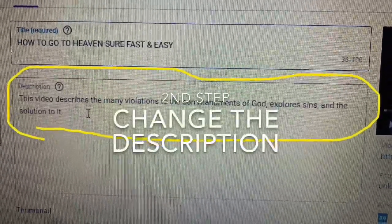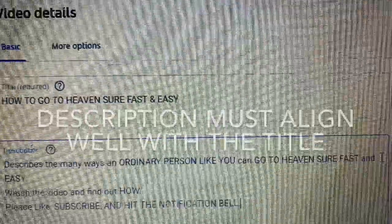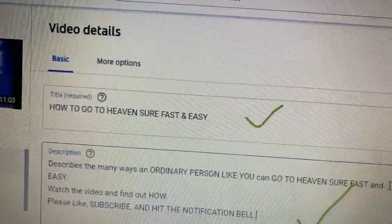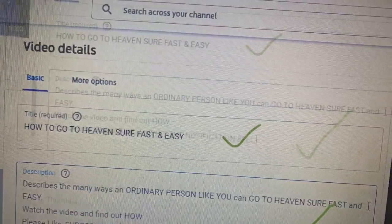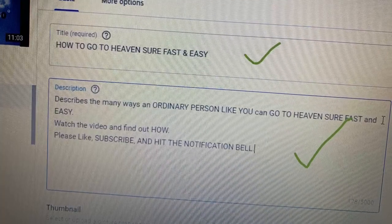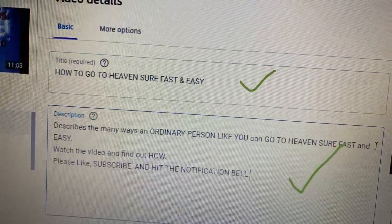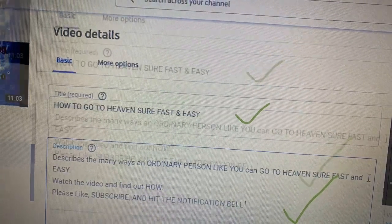Go to the description box and change the description. Make sure that the description fits appropriately to your title. Since my title says 'How to Go to Heaven Sure Fast and Easy,' I wrote my description as: 'Describes the many ways an ordinary person can go to heaven sure fast and easy. Watch the video and find out how.'